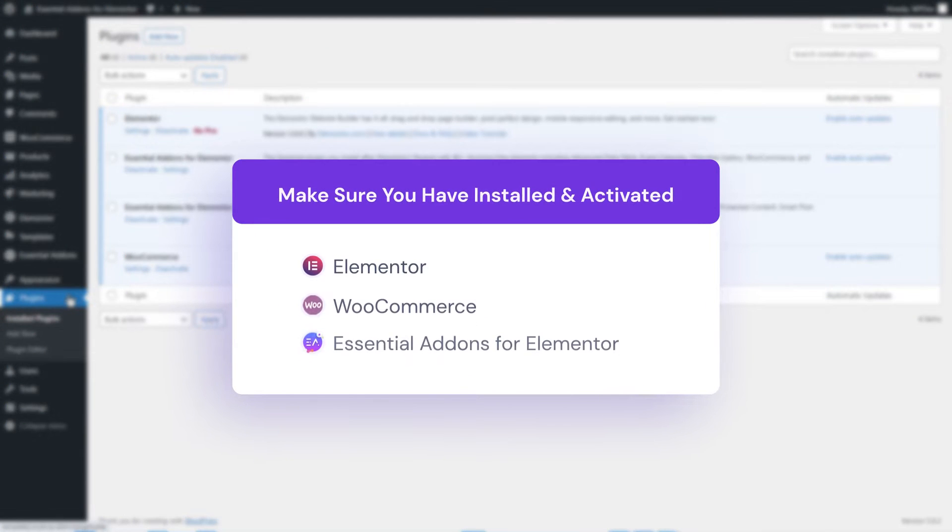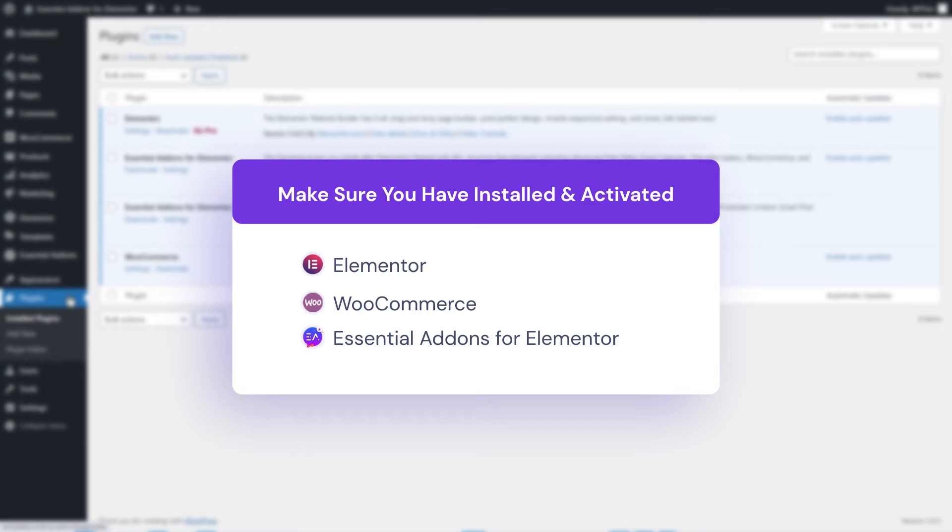Before you get started, make sure you have installed and activated Elementor, WooCommerce, and Essential Addons in your WordPress already.